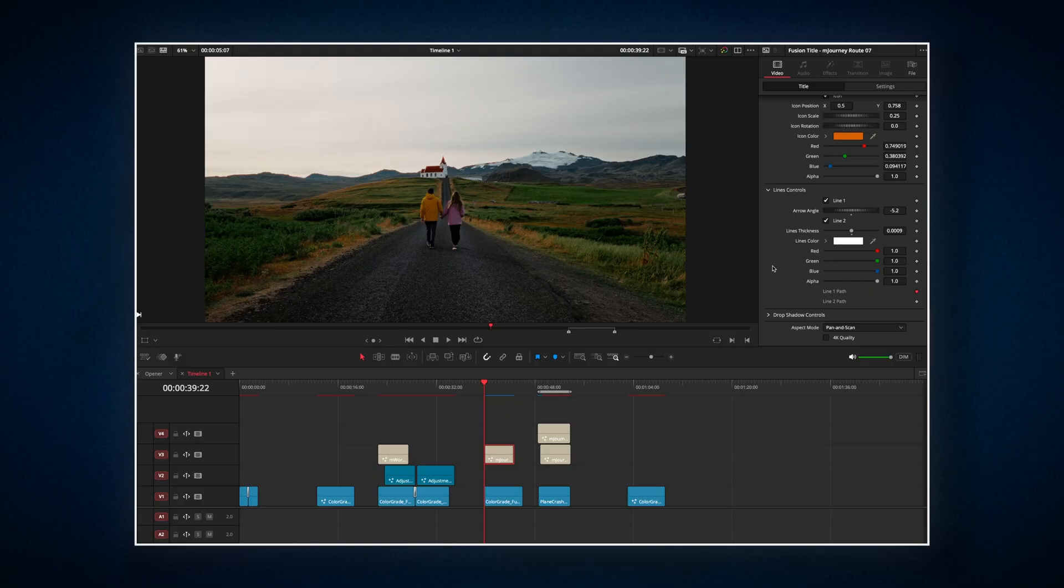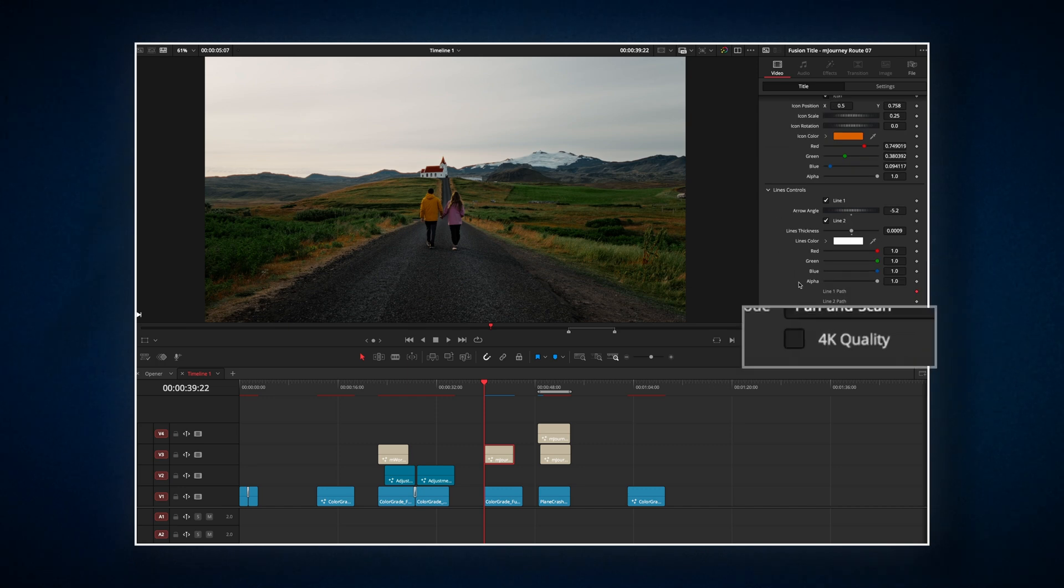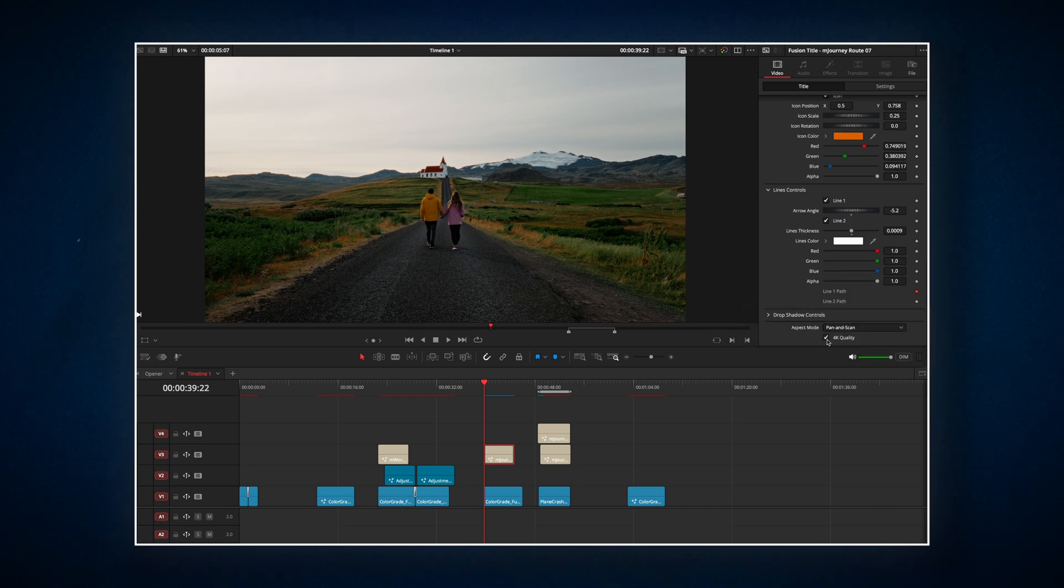A quick tip if you are editing on the 4K timeline, check this 4K checkbox for better quality and correct scaling. Now let's try something a bit more advanced.